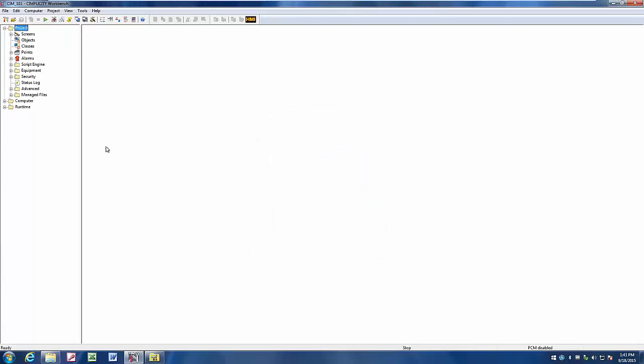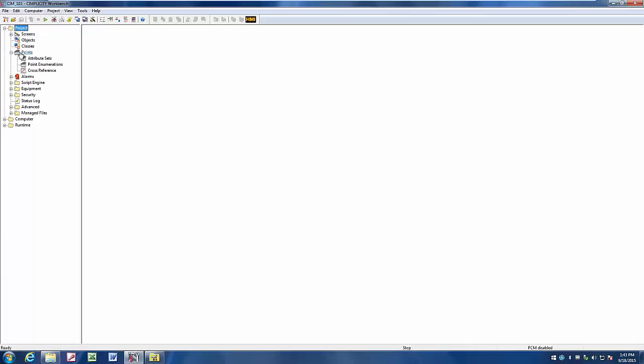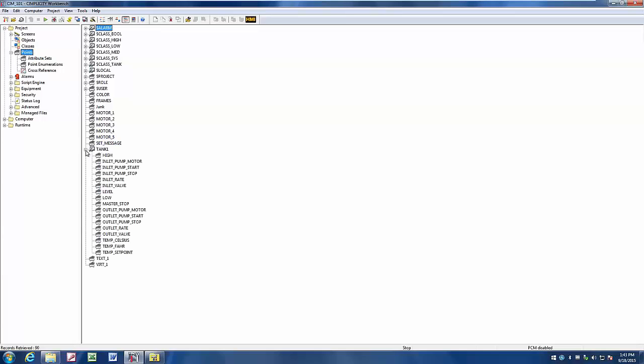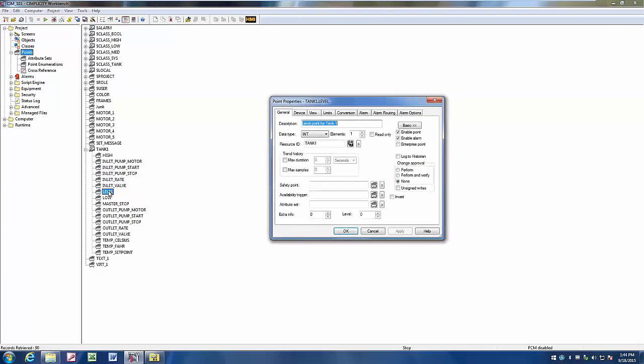Now that we've enabled our historian connection, we simply go into our points on our Simplicity, and pick the points that we wish to log to historian. Let's say I want to log my tank level point. I double click on Level to bring up the point properties for my tank level. And I now have a checkbox here that says log to historian.